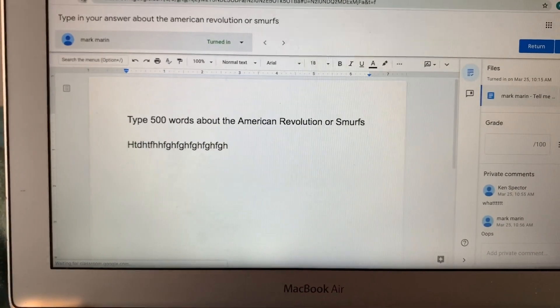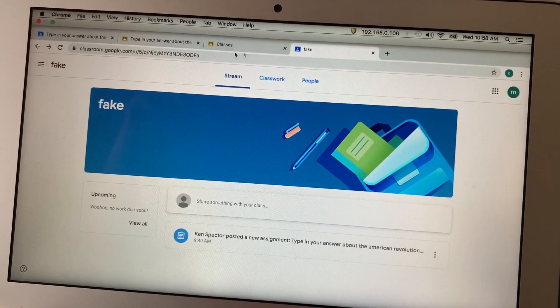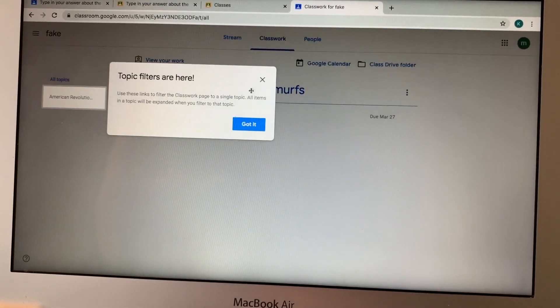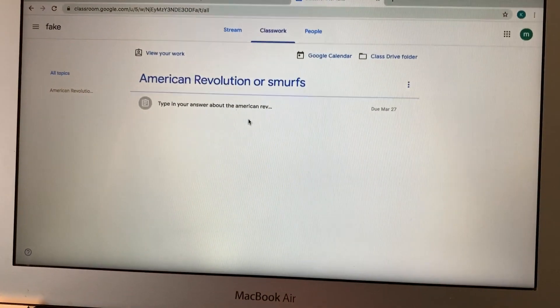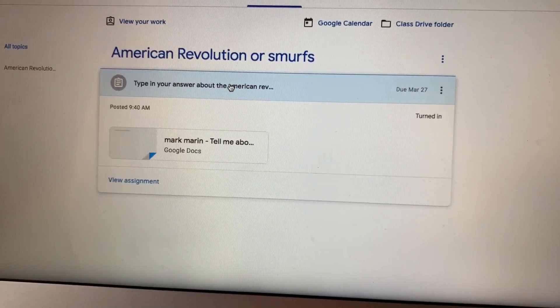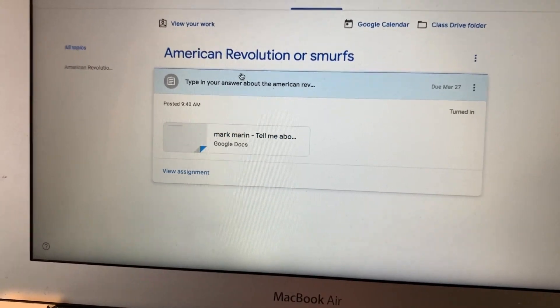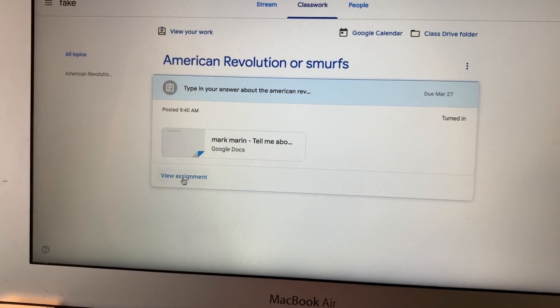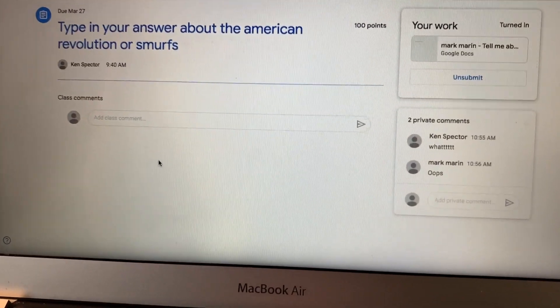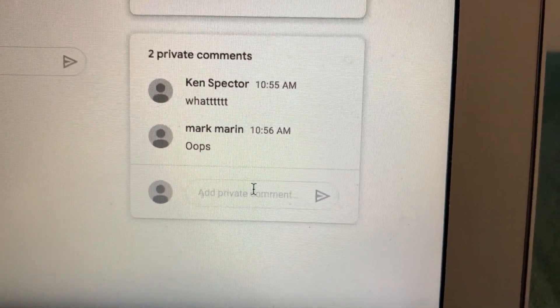Private comments on a laptop. Let's see my private comments over here. I can click Classwork — go away. Here's the work I handed in. Let's do view assignment. View assignment. Look, there's the private comments and you can keep typing and typing and typing.